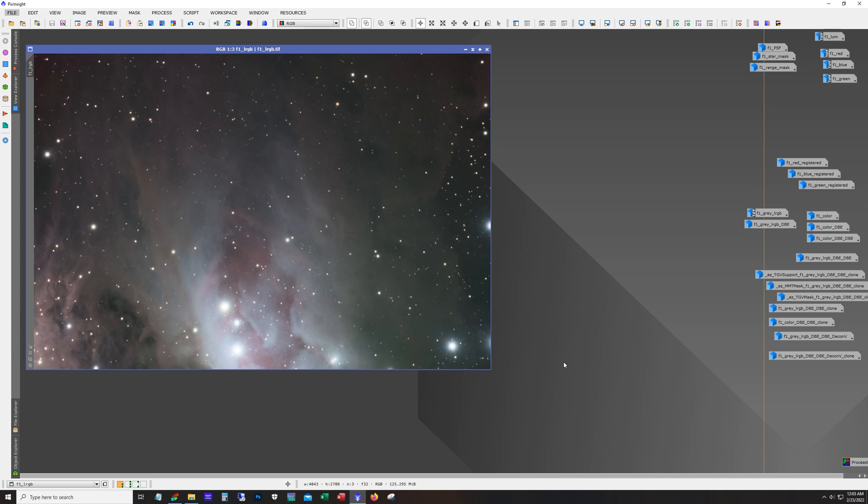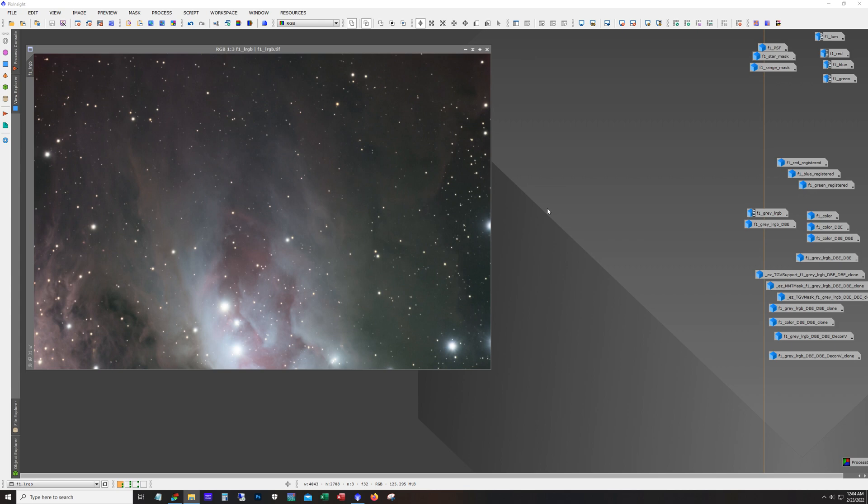Hello and welcome to the DSO Imager channel. My name is James and tonight I'm going to show my workflow for my latest attempt at the Running Man. Now of course this nebula is kind of a sidekick to the Orion Nebula and I wanted to use my 8-inch telescope to give it some attention.